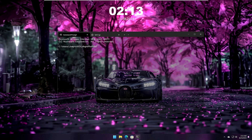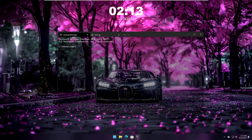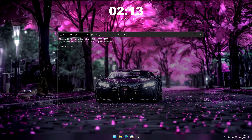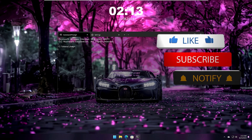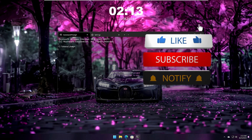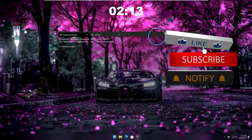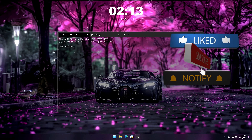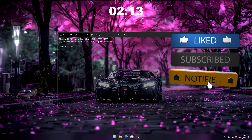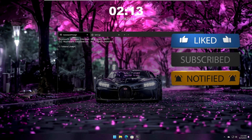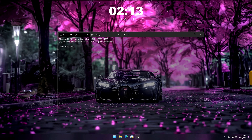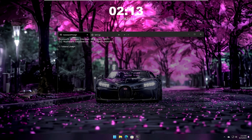That's all for today. Hopefully you enjoyed the video and found this one of the best Windows customizations. If so, let me know in the comment section, don't forget to like and subscribe, and I'll see you in the next video. Bye!